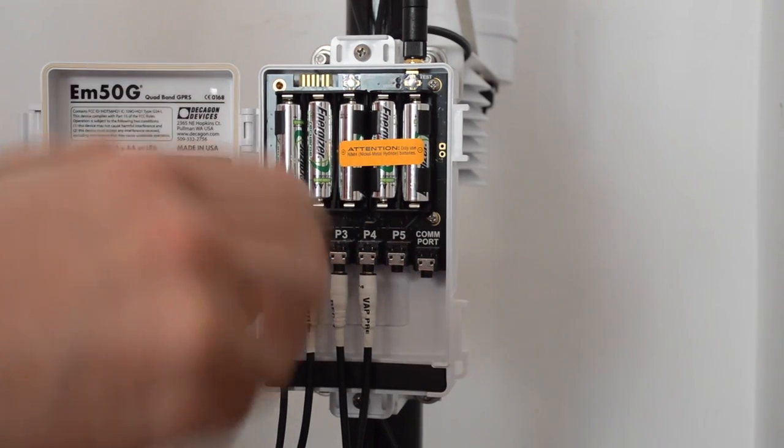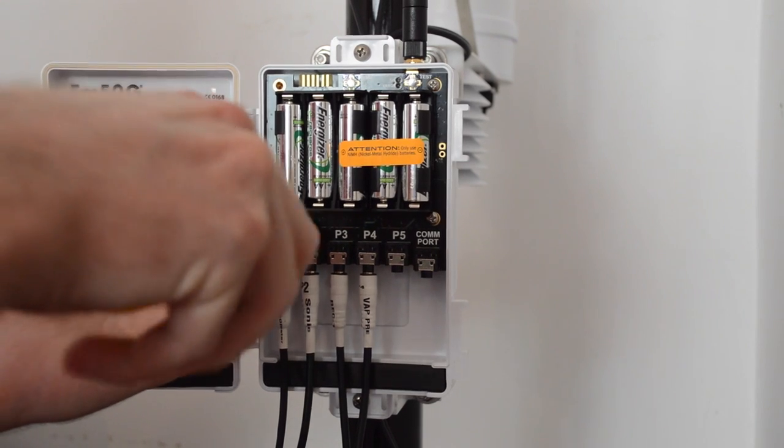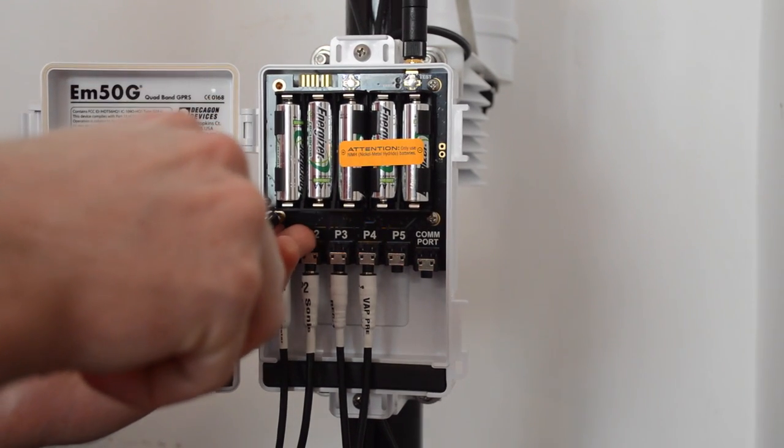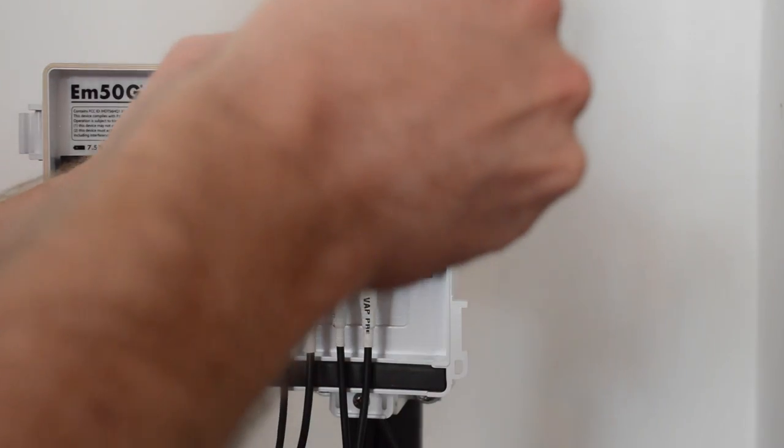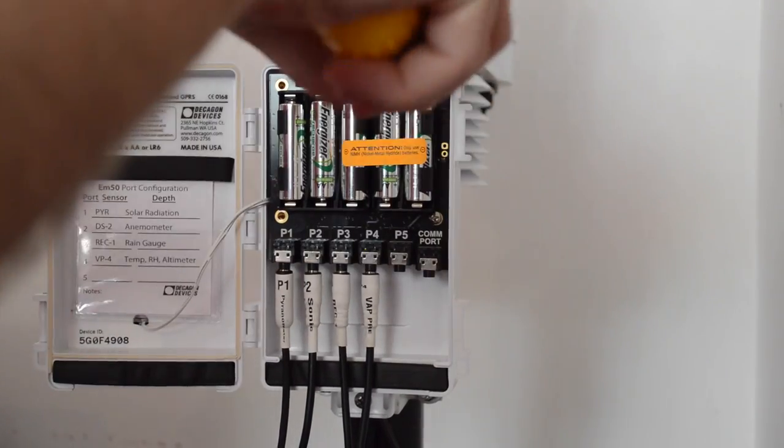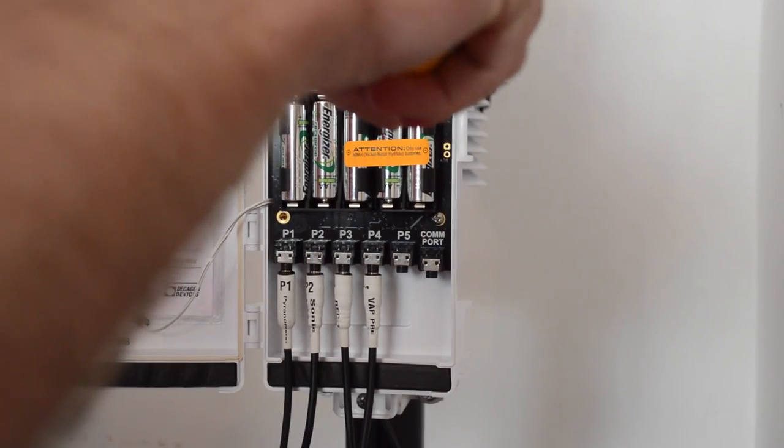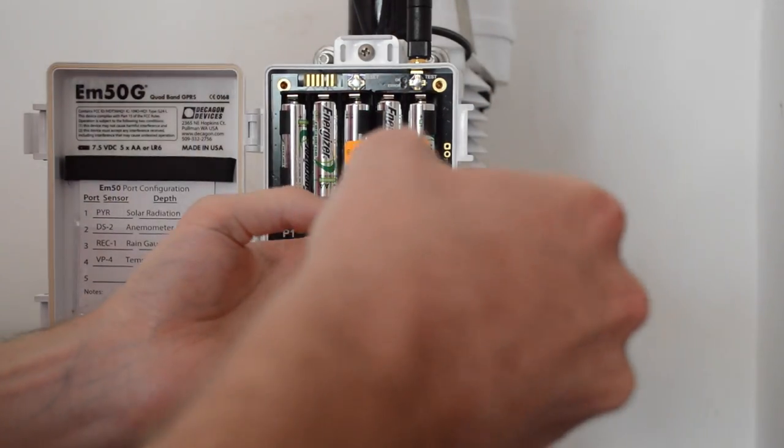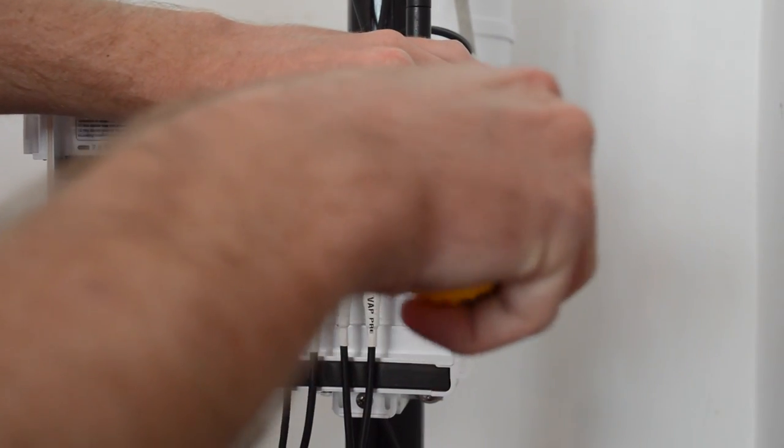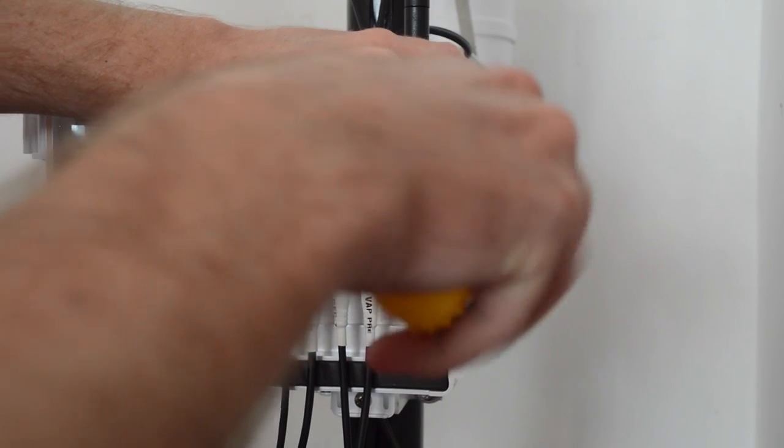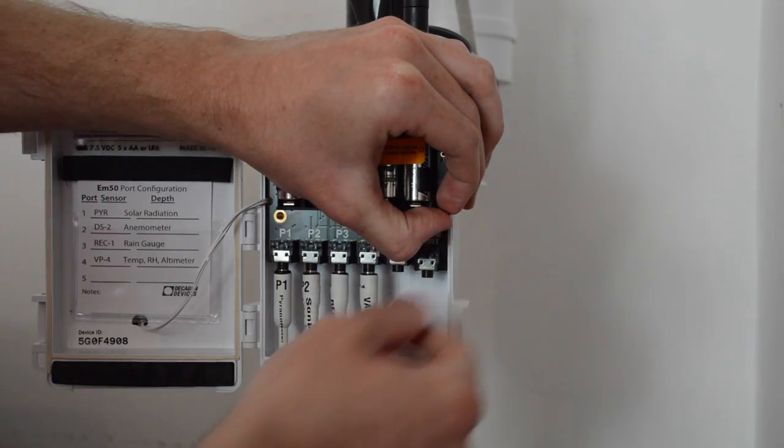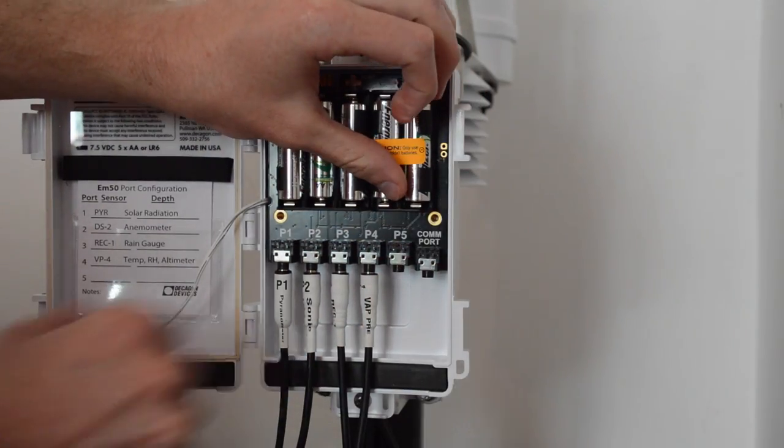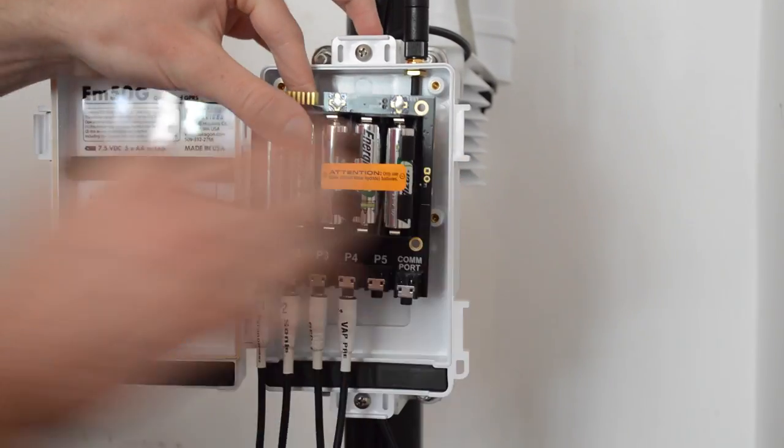I'll be careful with these screws, they are easy to drop but difficult to find, unfortunately. Last one is trickiest, because as you remove it, the circuit board is freed from the data logger, so you want to just very carefully move that. Okay, so this is free now.